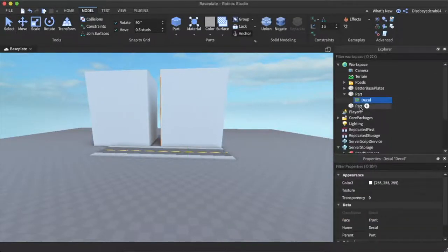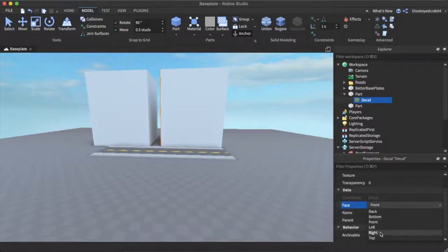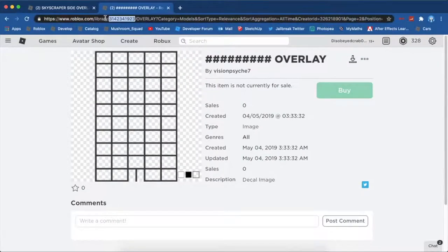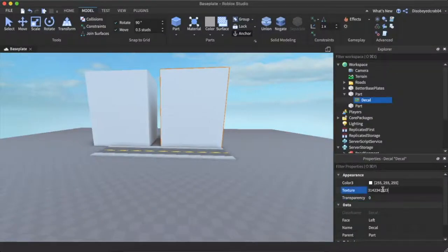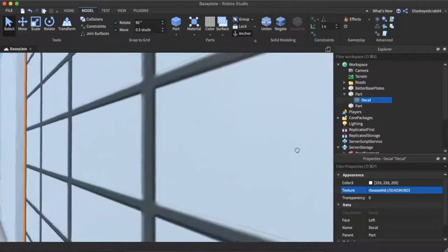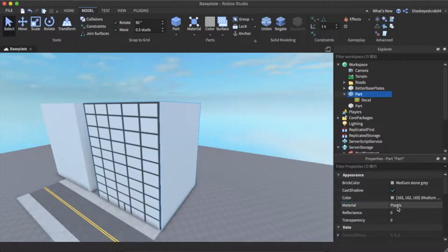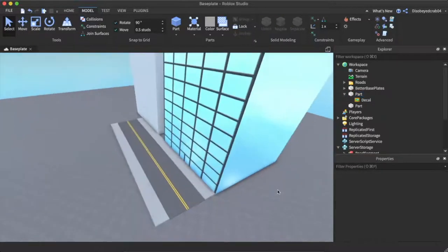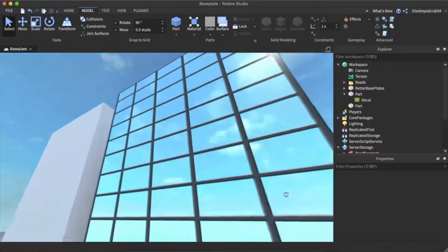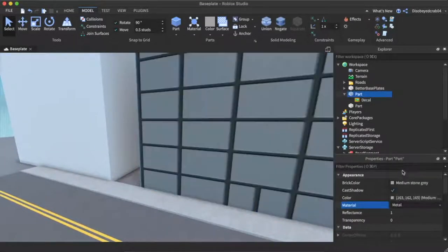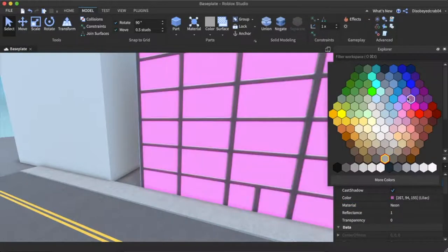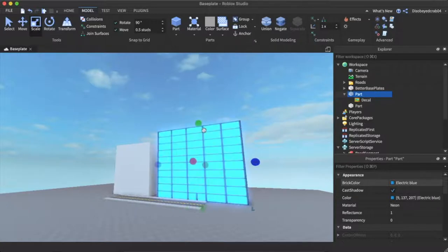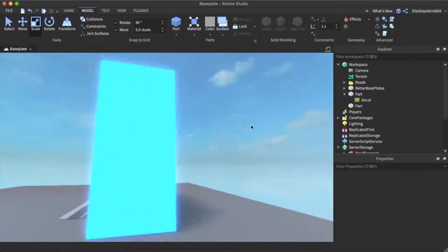There are two different methods for making buildings and I'll show you both. Starting with the decal method — make sure this is on the front face. We're going to use an ID which will be in the description. Copy the number and come back into Studio and paste the texture in. It looks a bit odd. The other way is smooth plastic with reflectance set to 1, which kind of reflects off the building and looks somewhat realistic. My favourite way is to make this neon and choose a colour — that looks nice. The only issue is that when you stretch out, the decals stretch with it, which makes it a bit of a shenanigan.